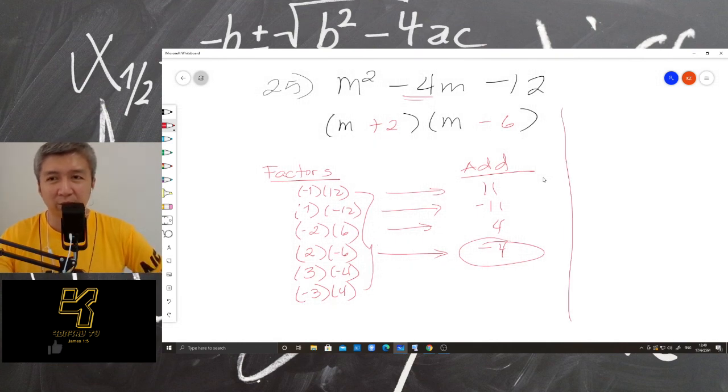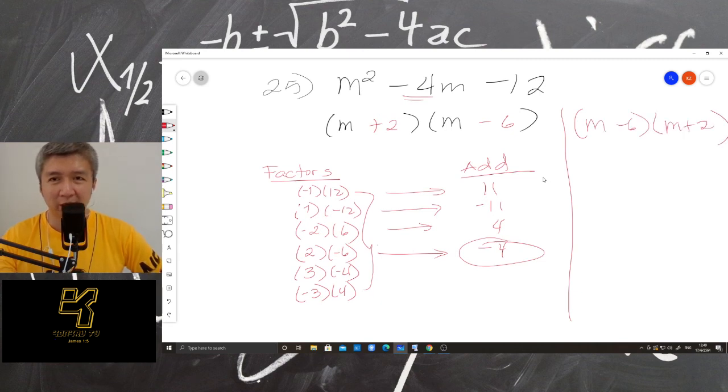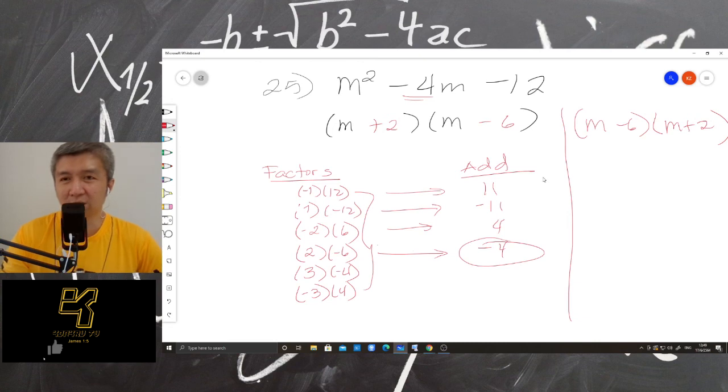Some of you may answer M minus 6 times M plus 2, and that is also correct — no problem with that.